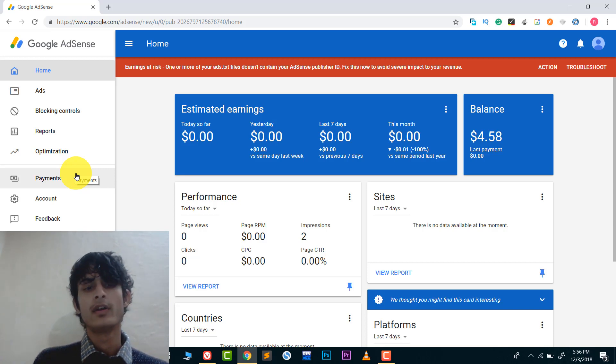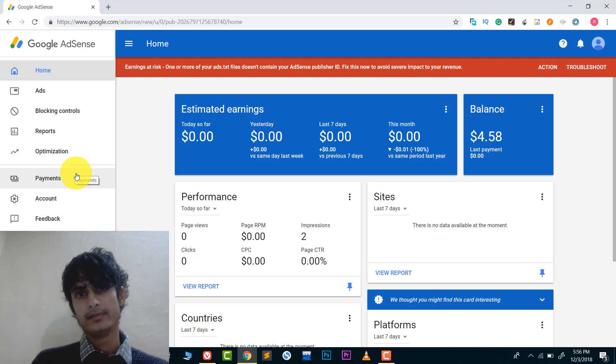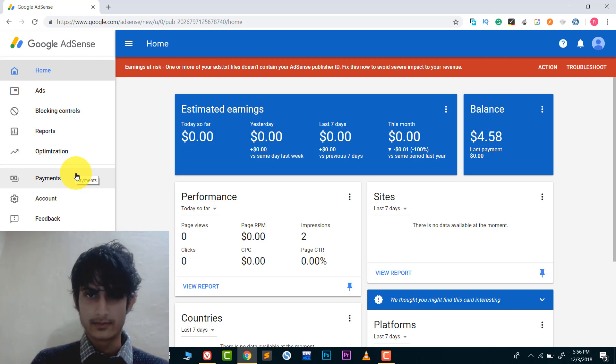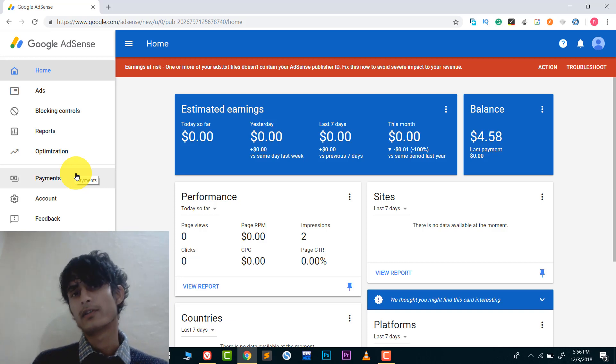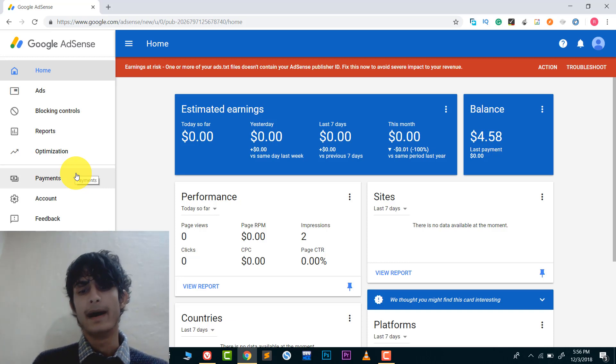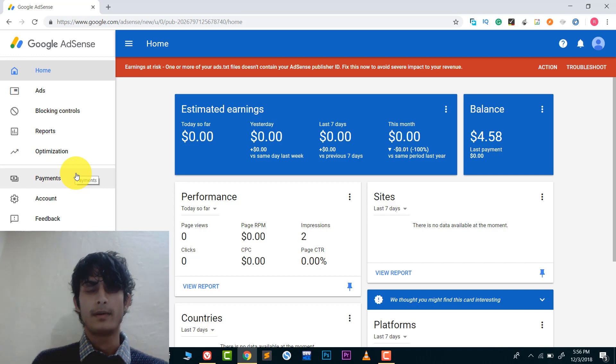This is how you change the address in Google AdSense — it's very easy. If you still have any doubts, you can comment down in the comment section. Thank you so much for watching this video. Please like, share, and subscribe. Bye, take care!